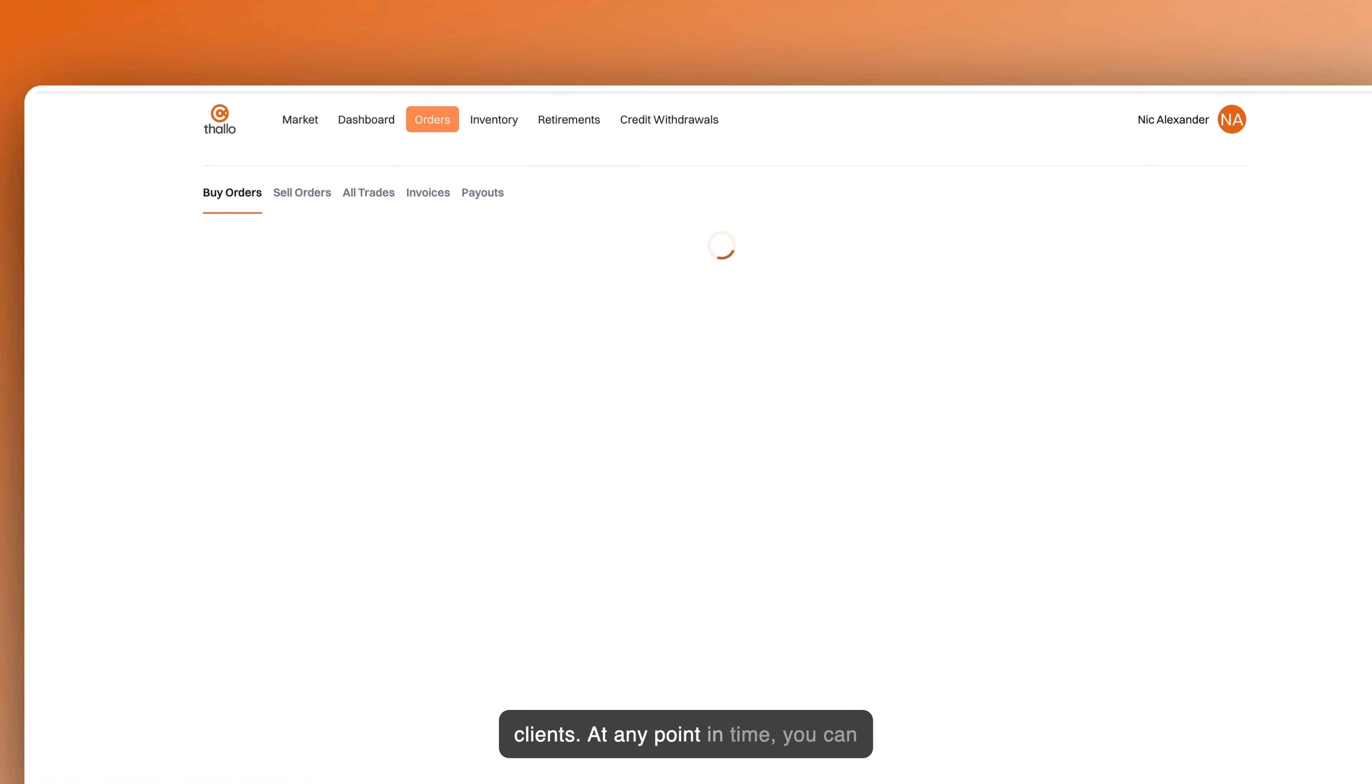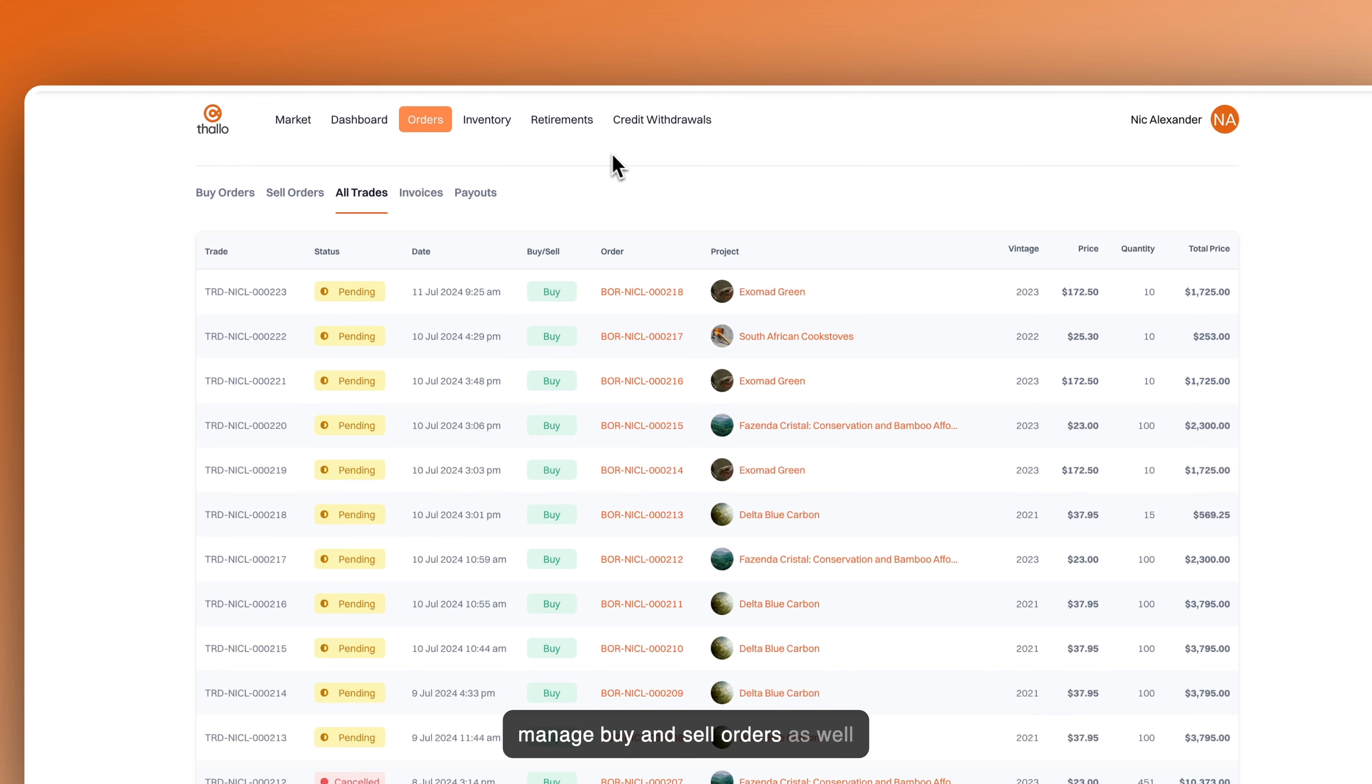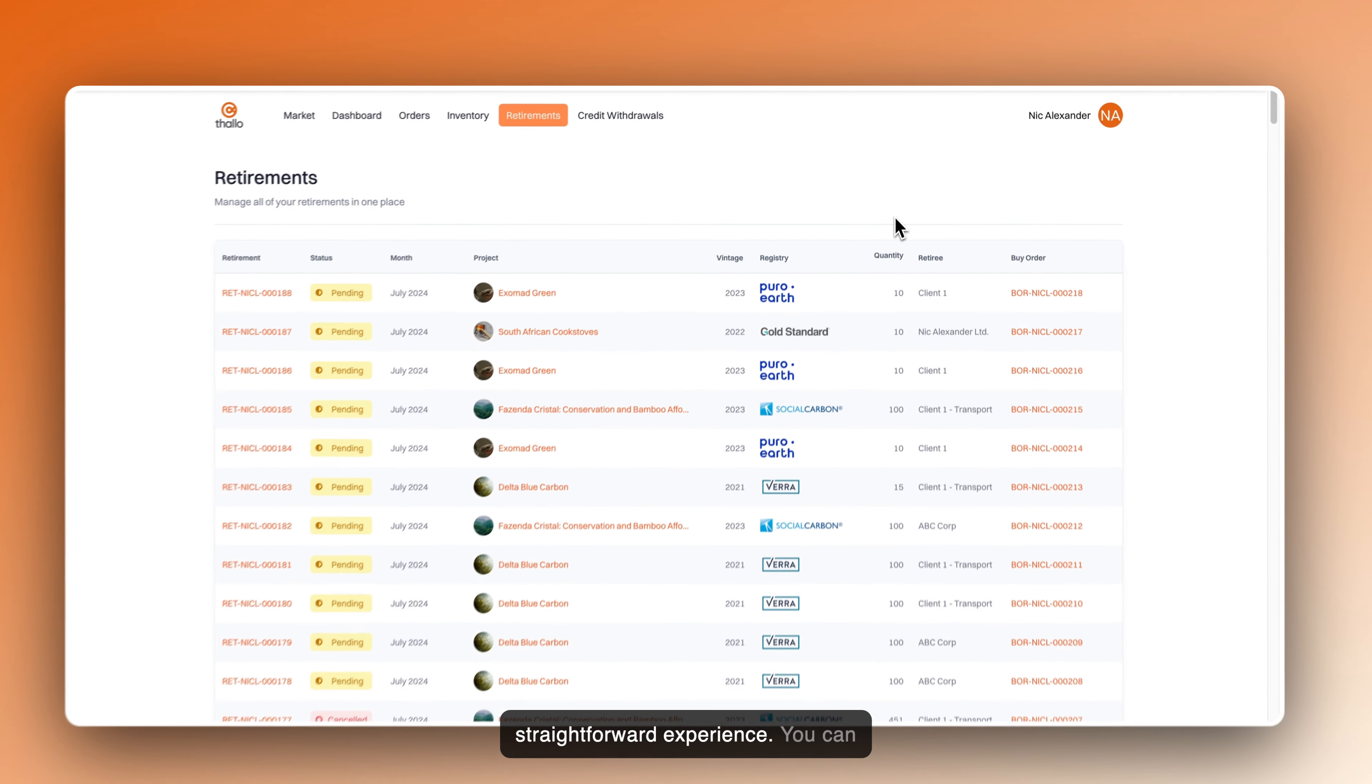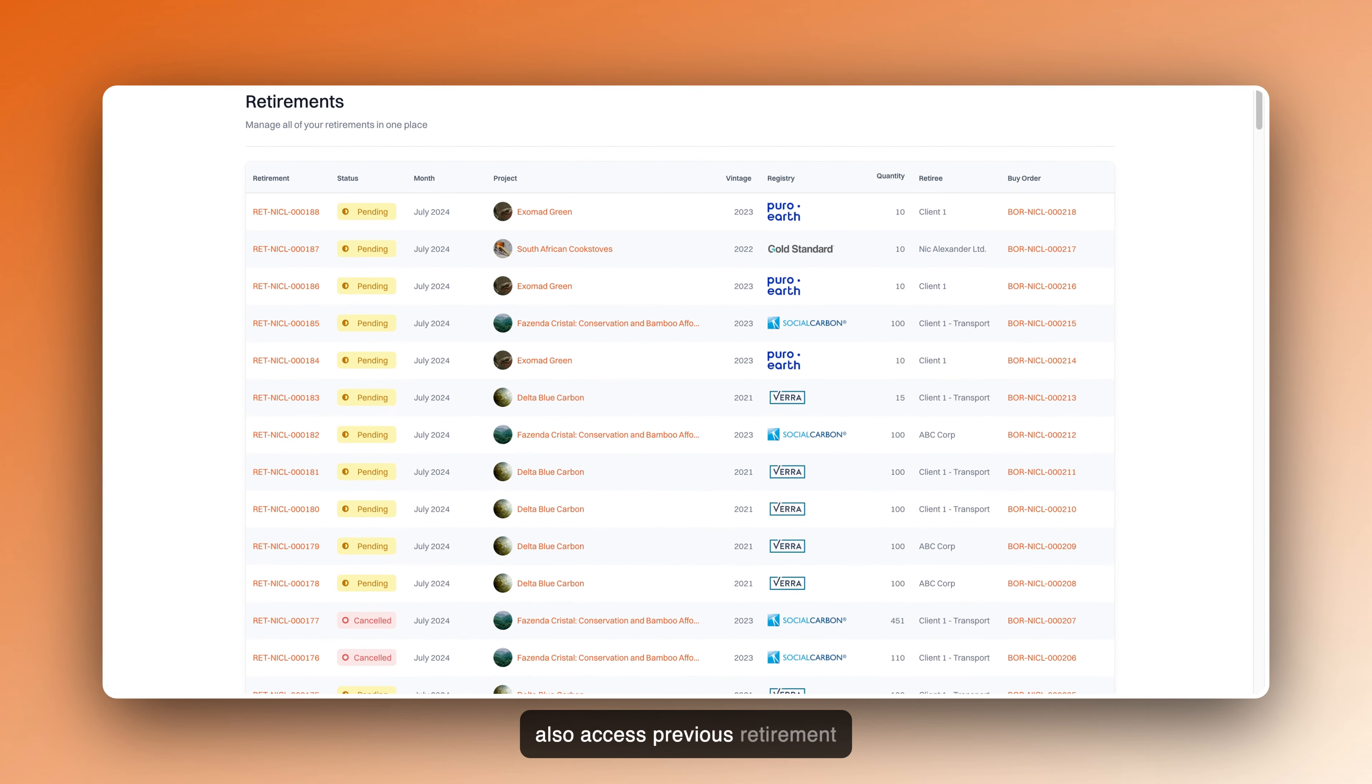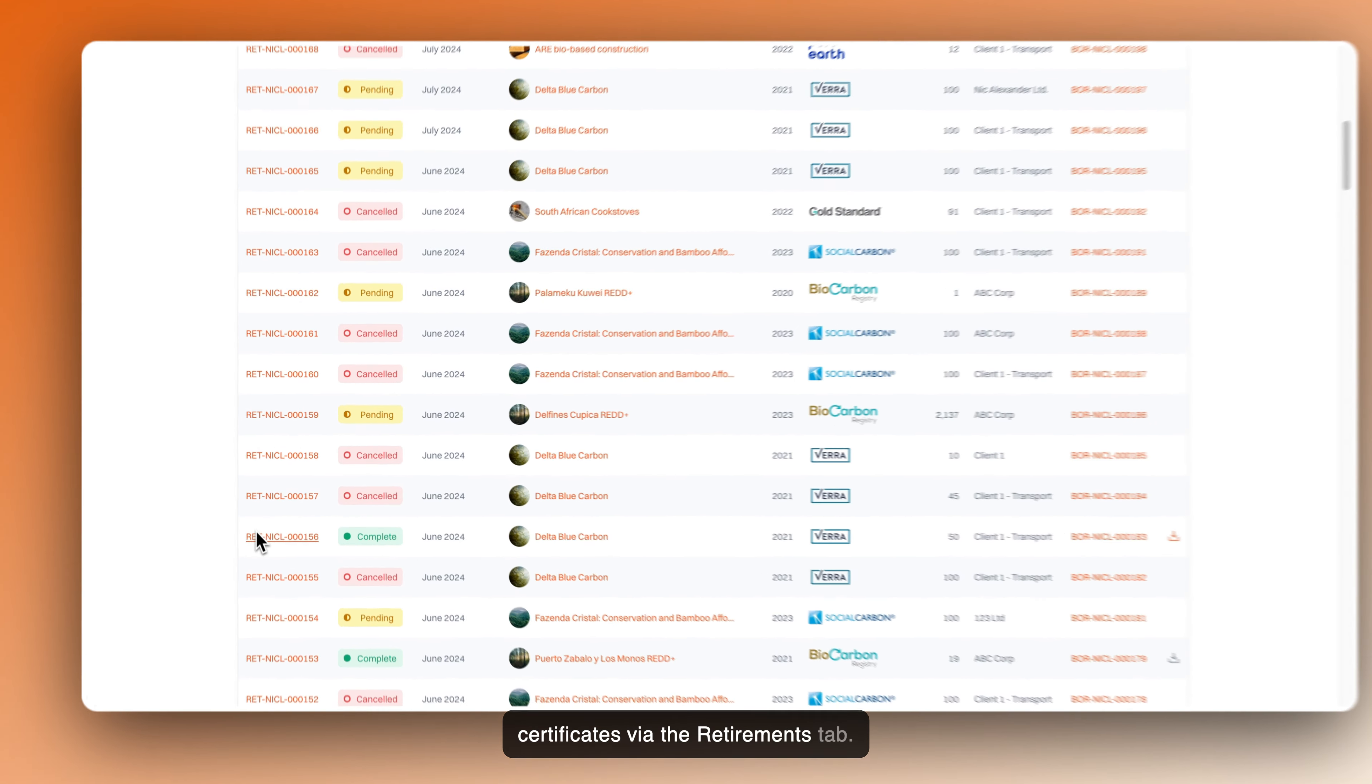At any point in time, you can use Thallo's Procurement Manager to manage buy and sell orders, as well as track invoices. A simple, straightforward experience. You can also access previous retirement certificates via the Retirements tab.